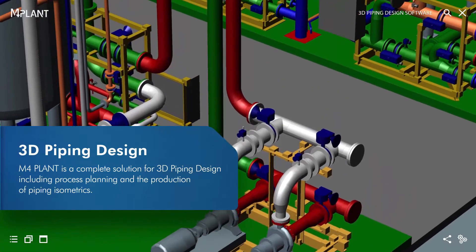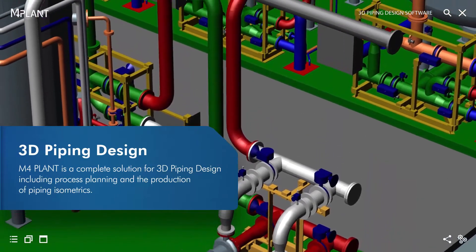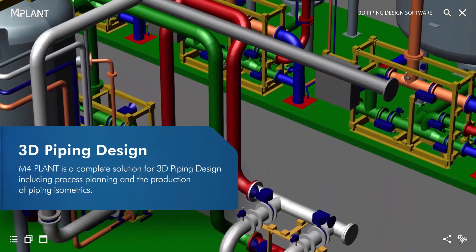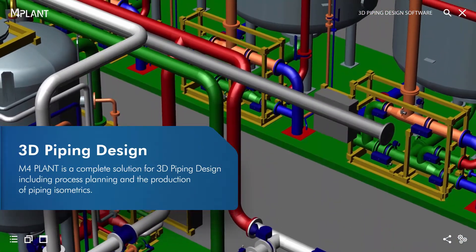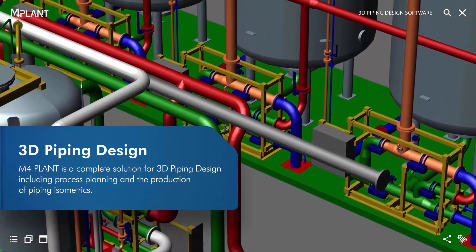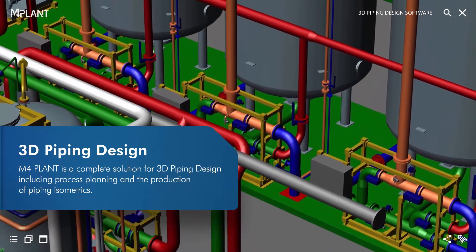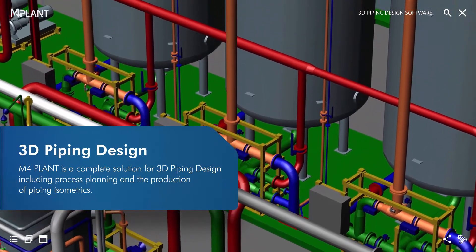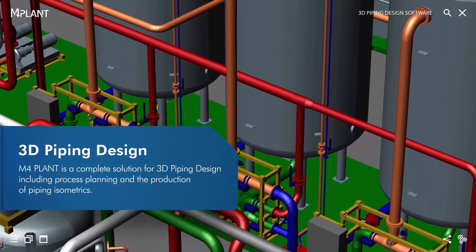M4Plant is a complete solution for 3D pipework design, including P and ID creation, and the automated production of piping isometrics.